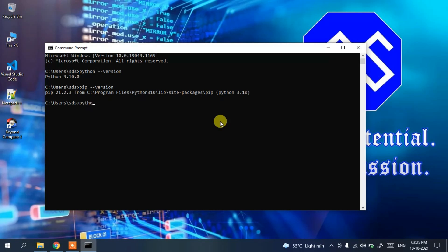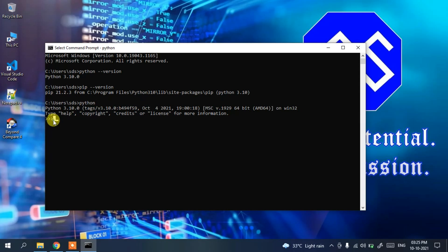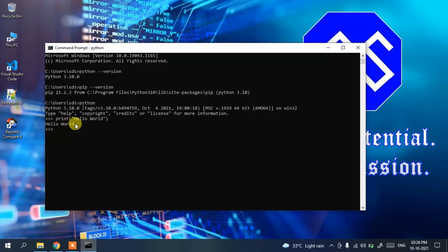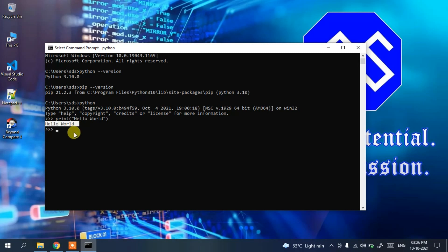To open the Python shell, type 'python' and press Enter. You can see the Python shell has opened with the triple-arrow prompt. For example, type 'print("hello world")' and press Enter — hello world is printed in the console.